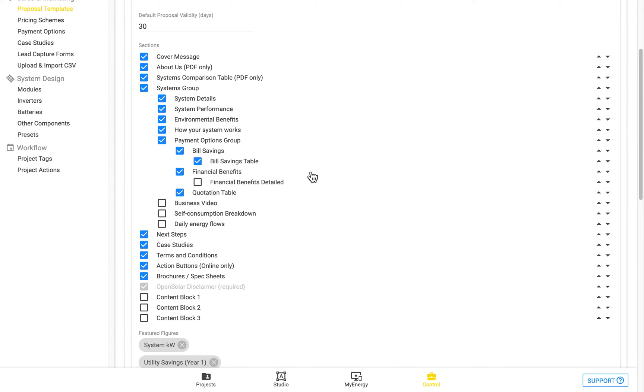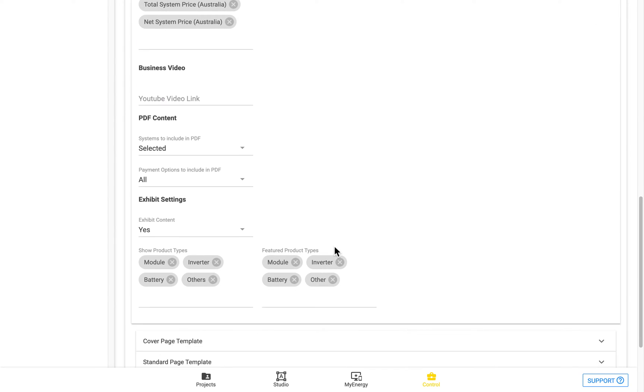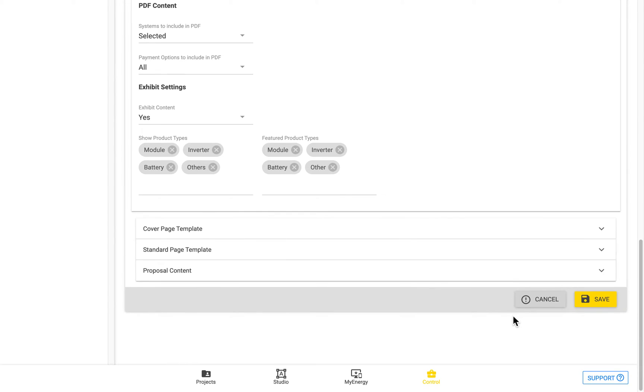So there are various other fields, and you can see the payment options, and a few other ones. If we turn on this daily energy flows graph, this is one of the ones that's turned off by default. And then we save it.